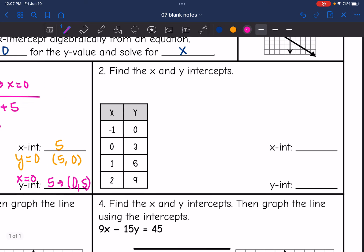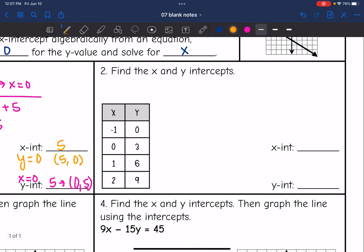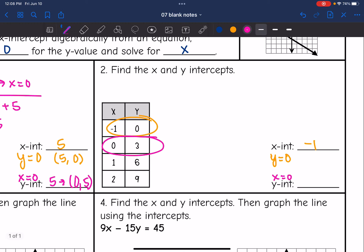For number 2, we are given a table. The x-intercept is where y equals 0, so that is this point right here — our x-intercept is negative 1. The y-intercept is where x equals 0, which is right here in our table, so the y-intercept is 3.